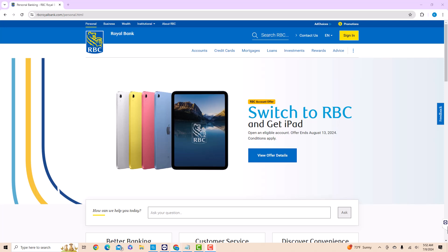Hey guys, this is Hokema Finance Canada. In this video, we're going to show you how to check your credit score on RBC Online.